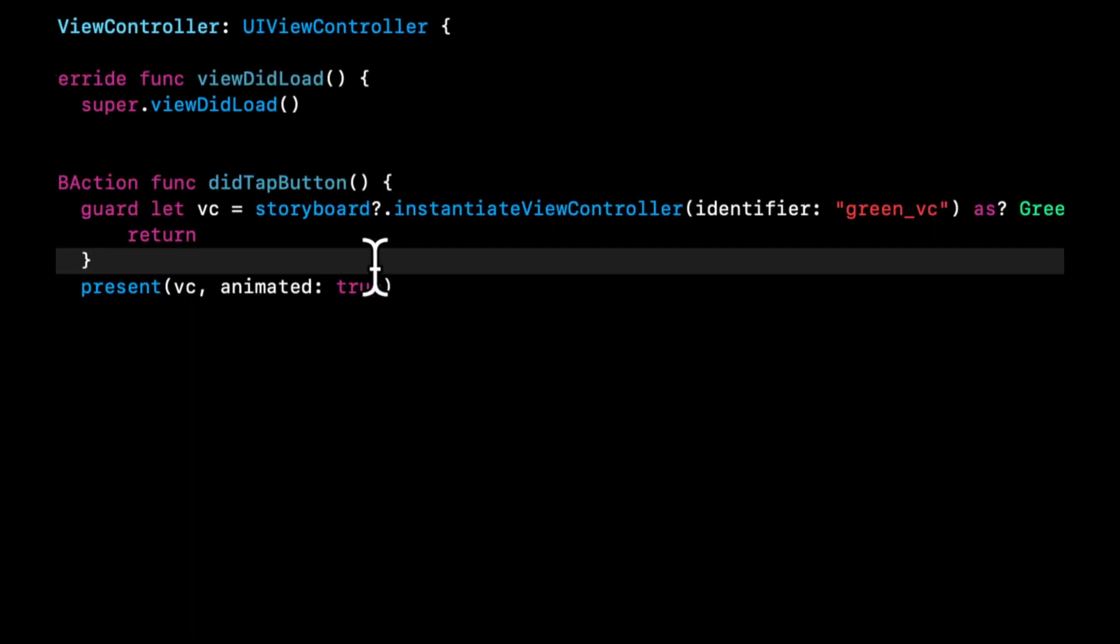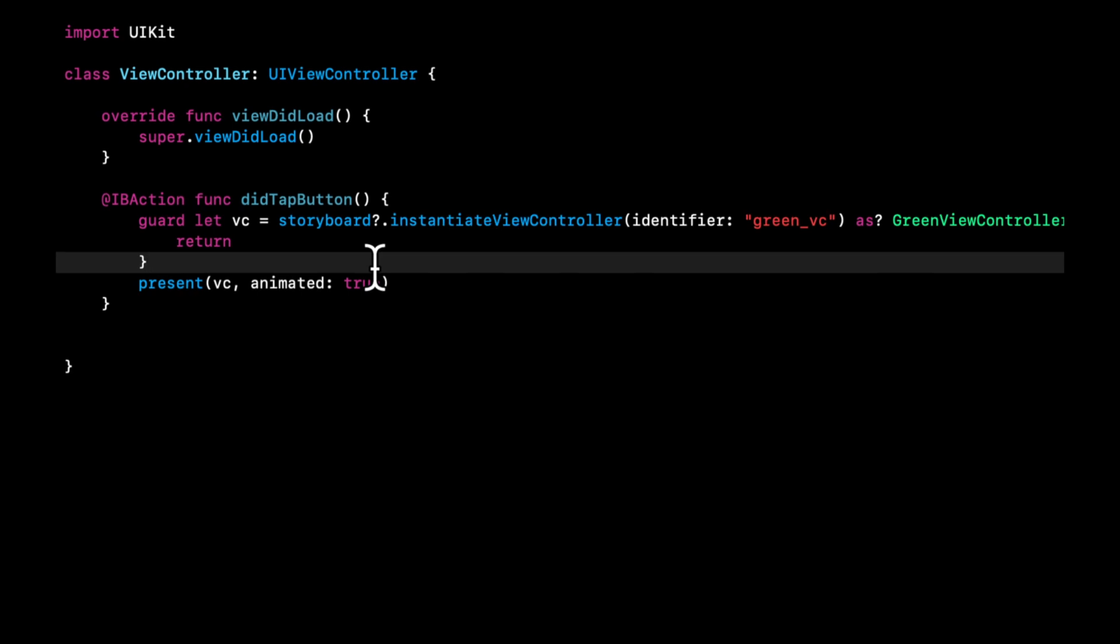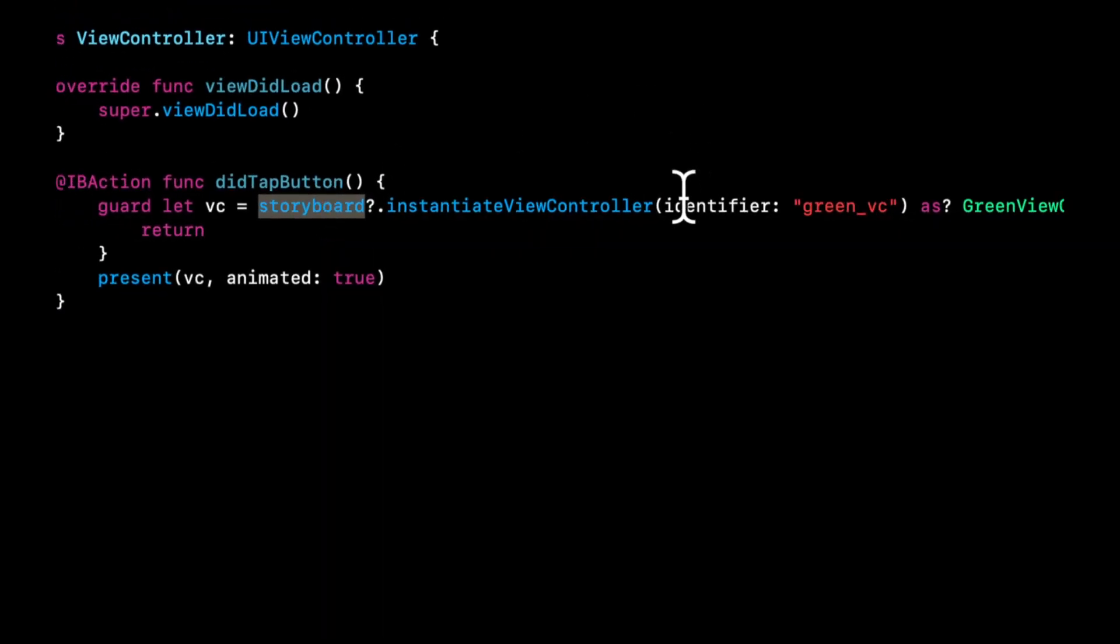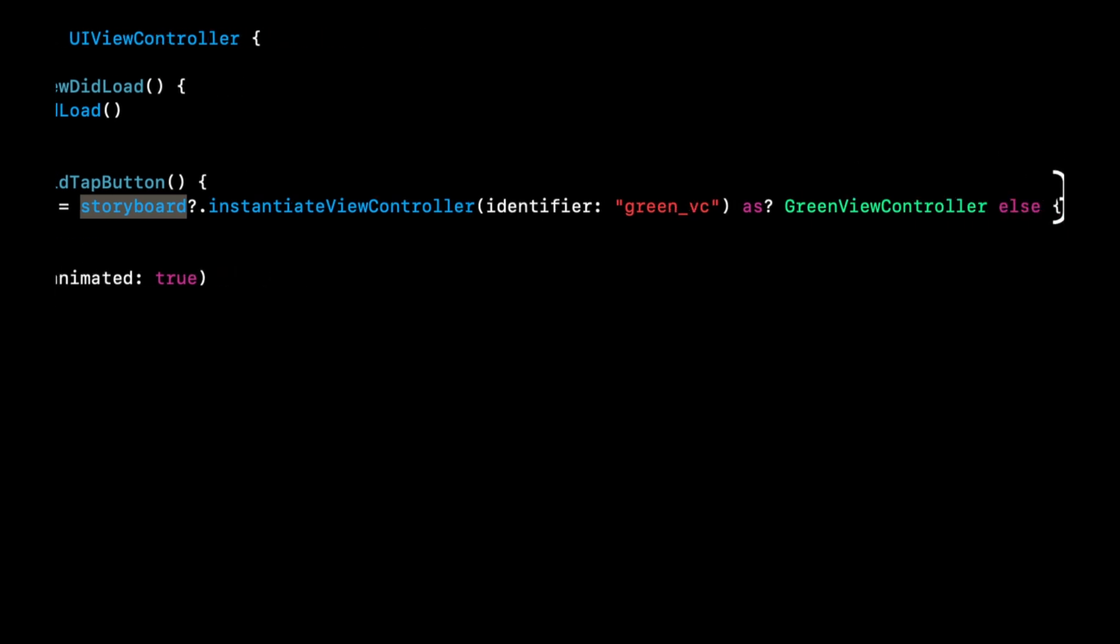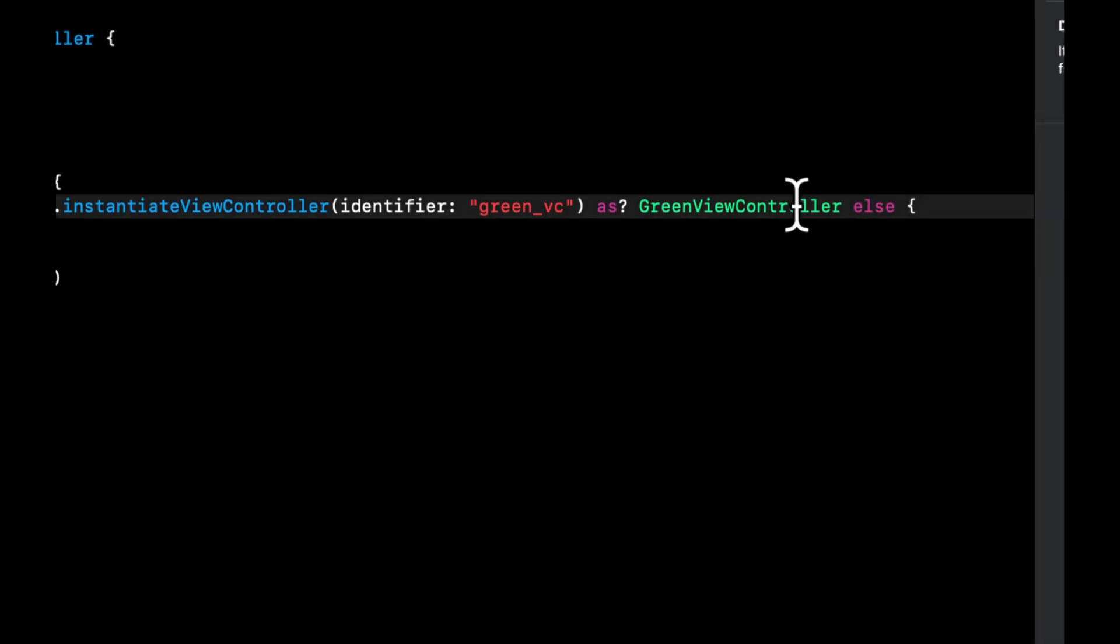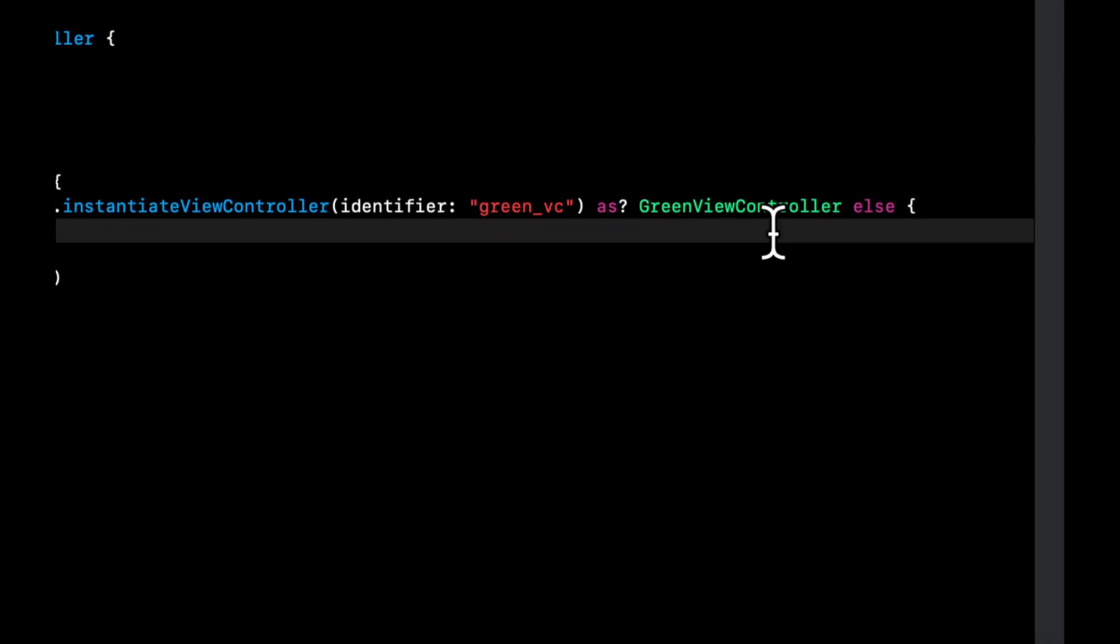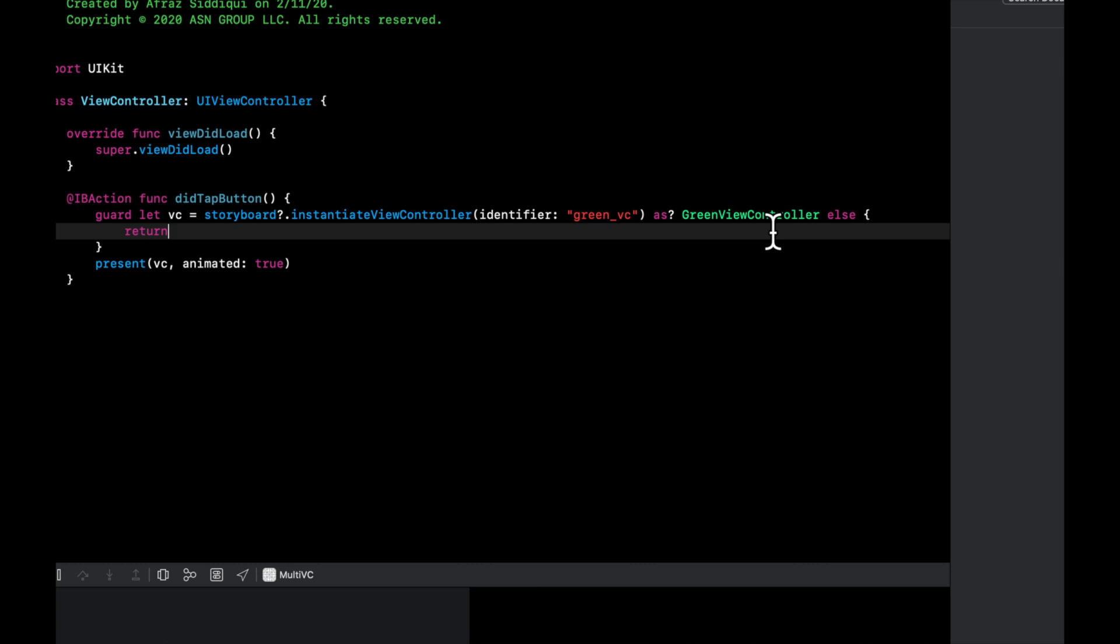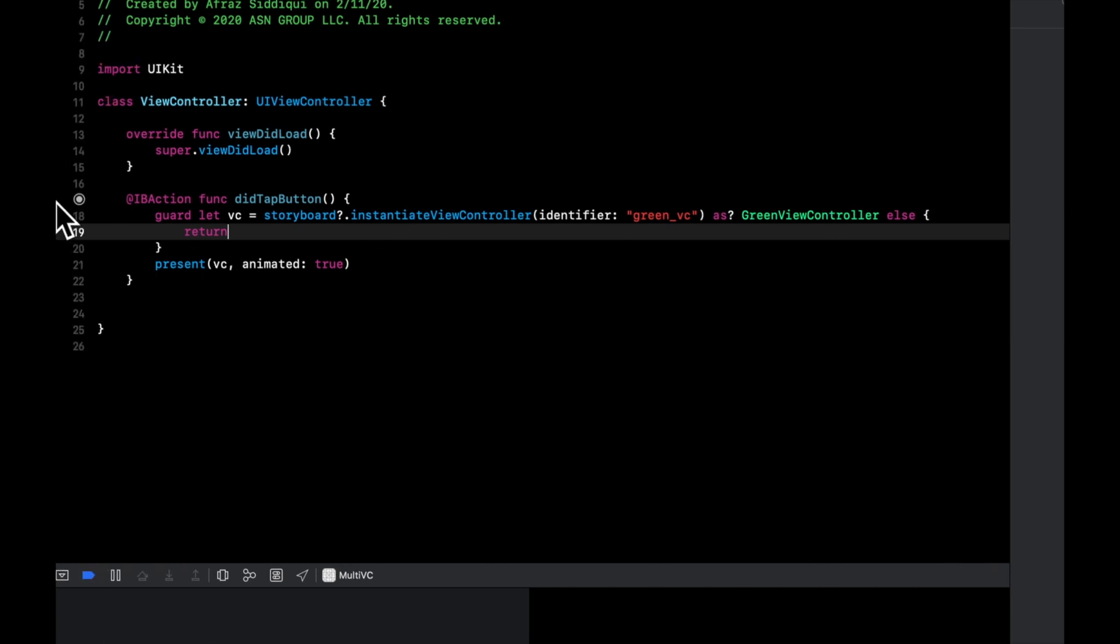The reason we need to do this guard let is what you're actually saying to the storyboard is hey can you try to instantiate something with this ID and make sure it's of this type. That's not a declaration, it's saying that hey go do this. It's kind of a request if you think of it that way. So we want to make sure we want to guard that what it actually returns a value of our expected type.